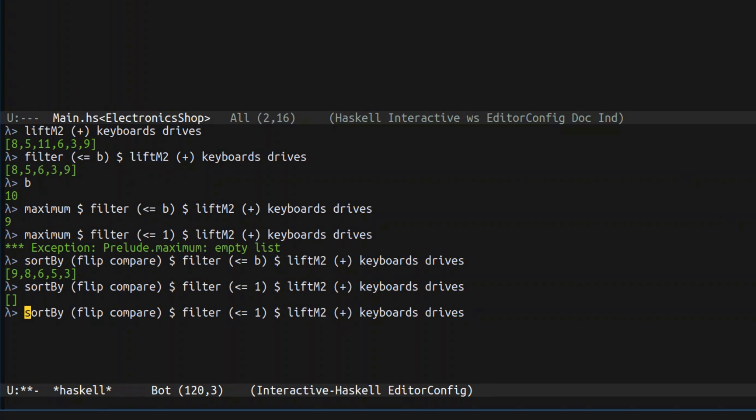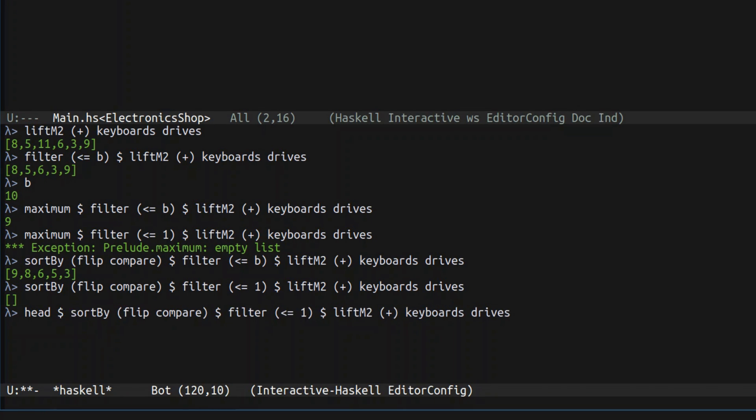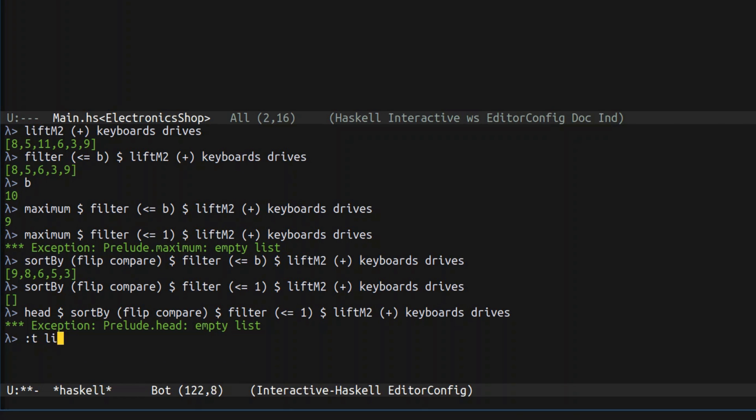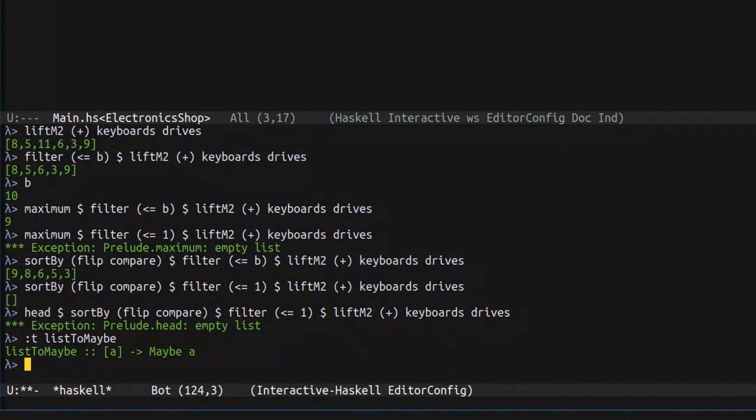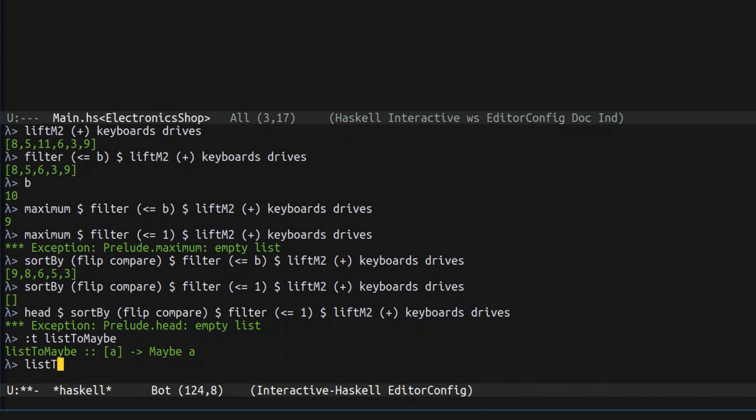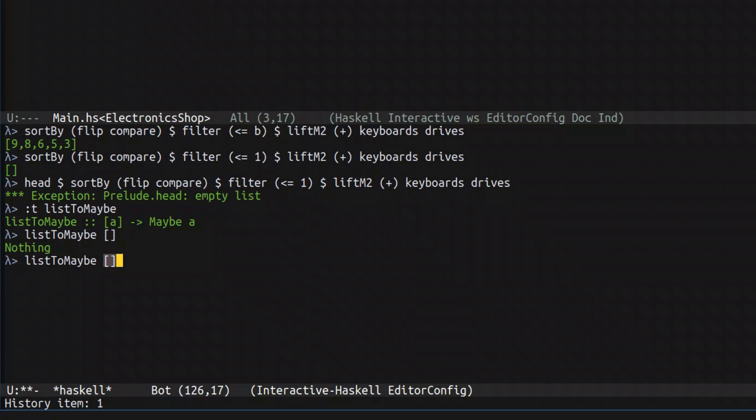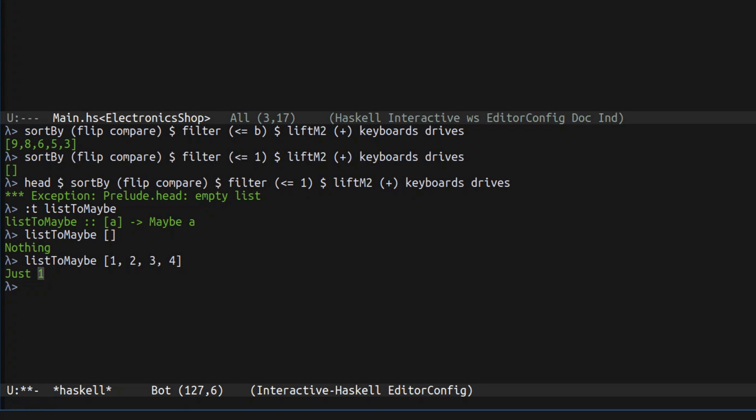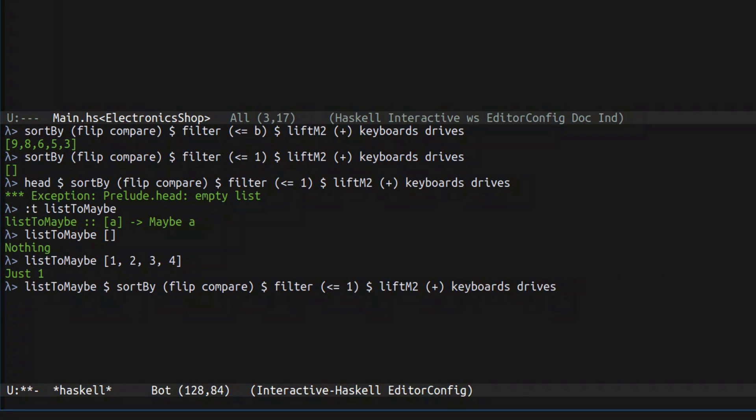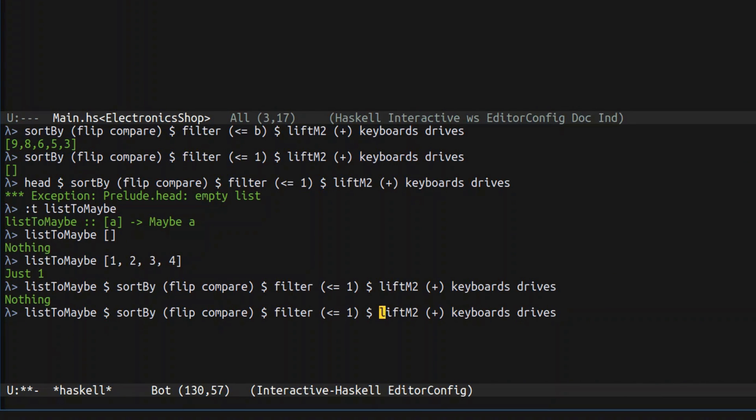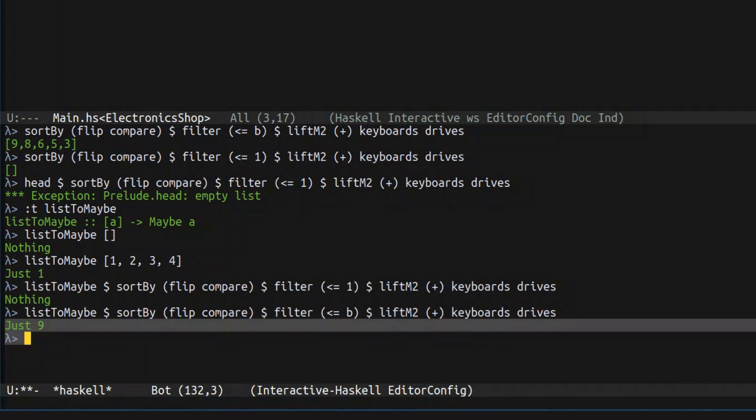But again, you cannot just easily head the result of sorting because in case of empty list, you again going to get an error. So to handle that situation, we're going to use a nice function called listToMaybe, which is located in data maybe module. It takes a list and returns a maybe of A. If you convert an empty list to maybe you get nothing. But if you convert an actual list with several elements, it takes the first element of that list and wraps it into just, and this is exactly what we need. So instead of taking a head, we're going to do listToMaybe and now when there is nothing that fits the budget, we get nothing. And when we have an actual solution, we get just that solution.